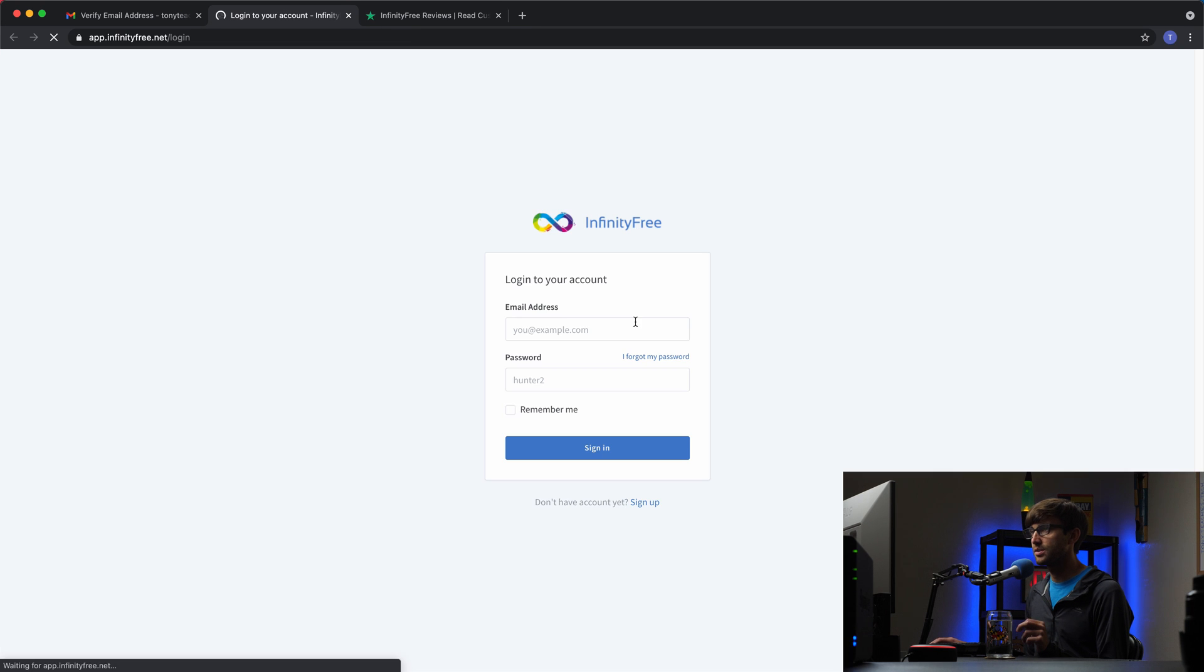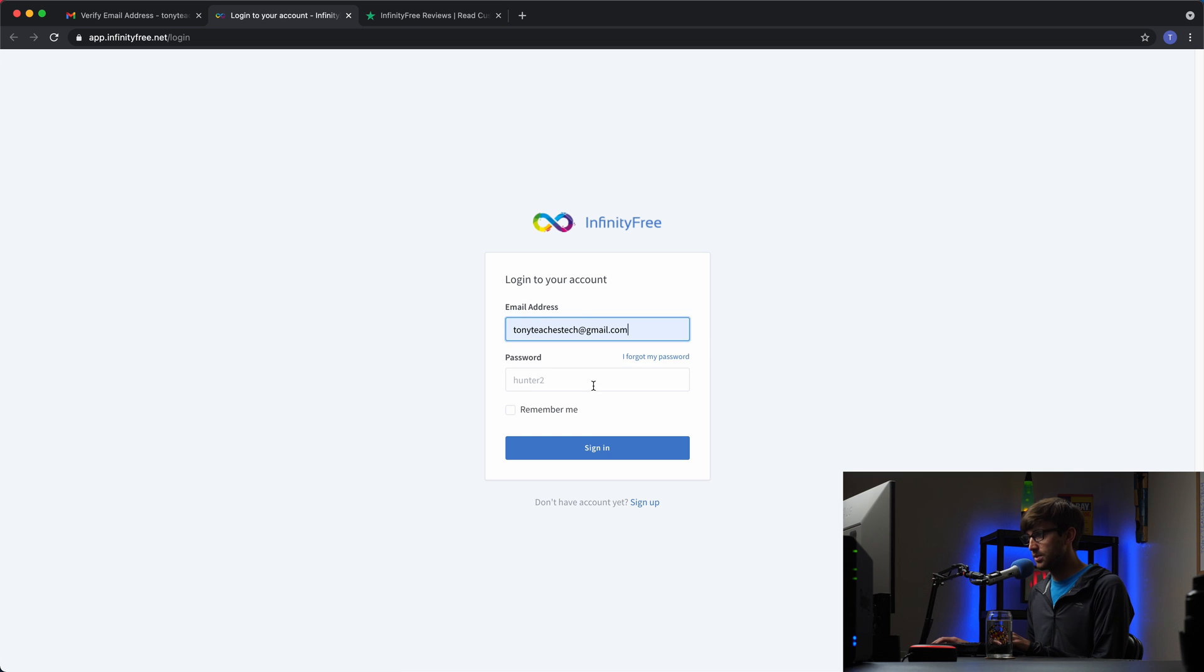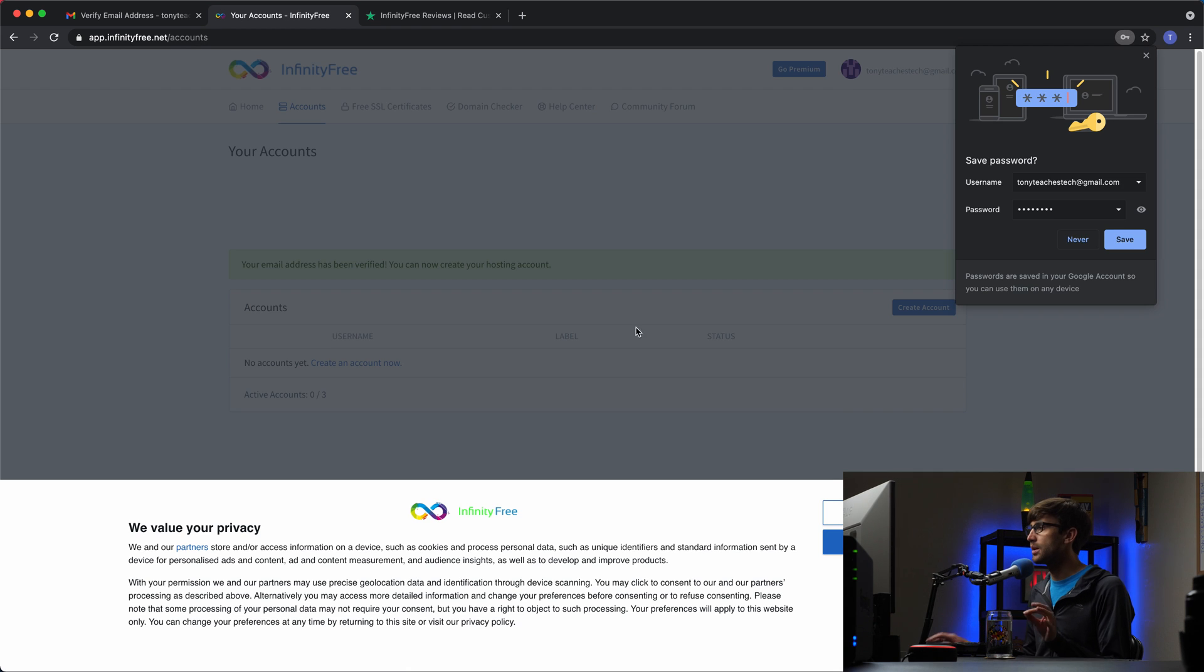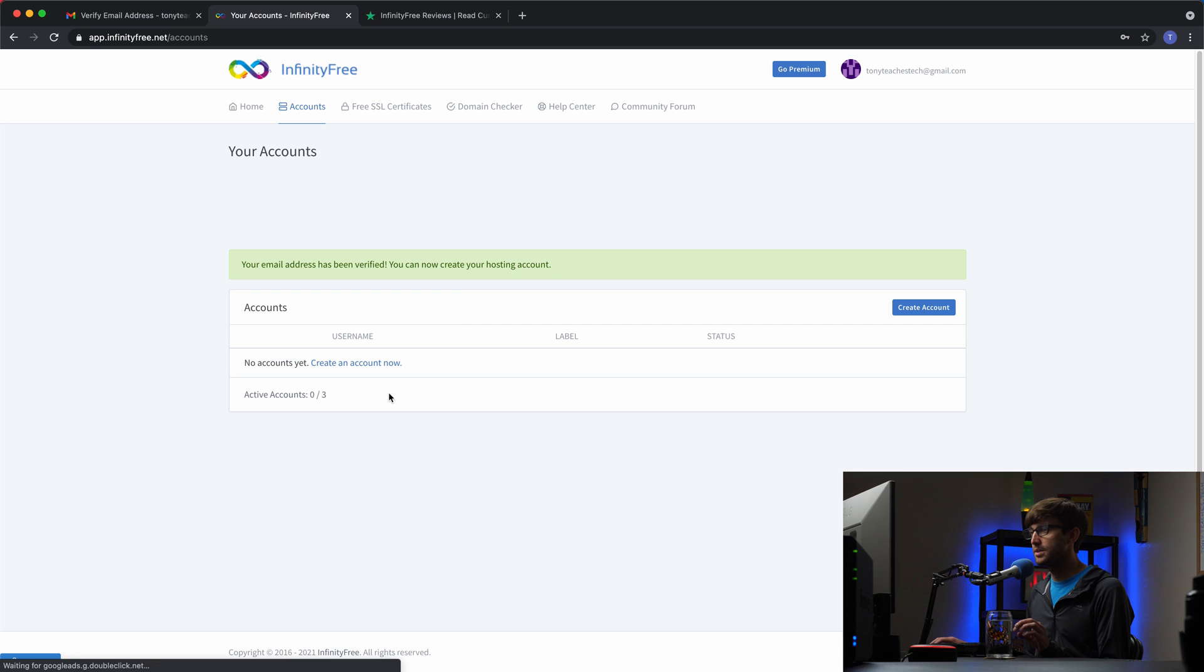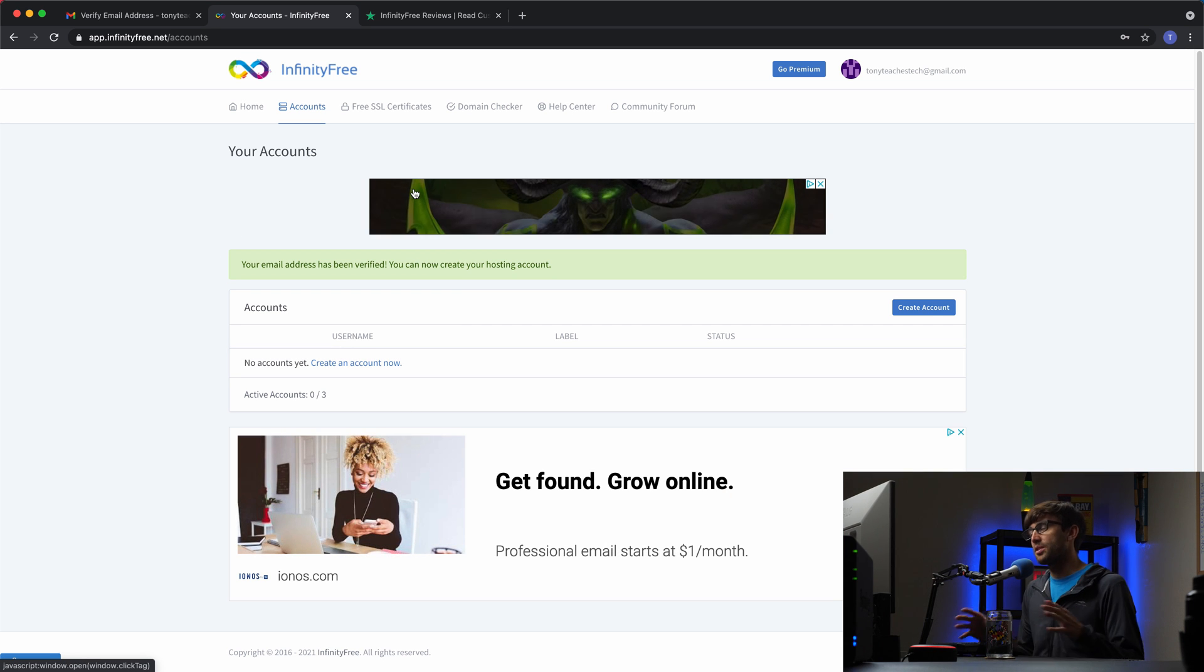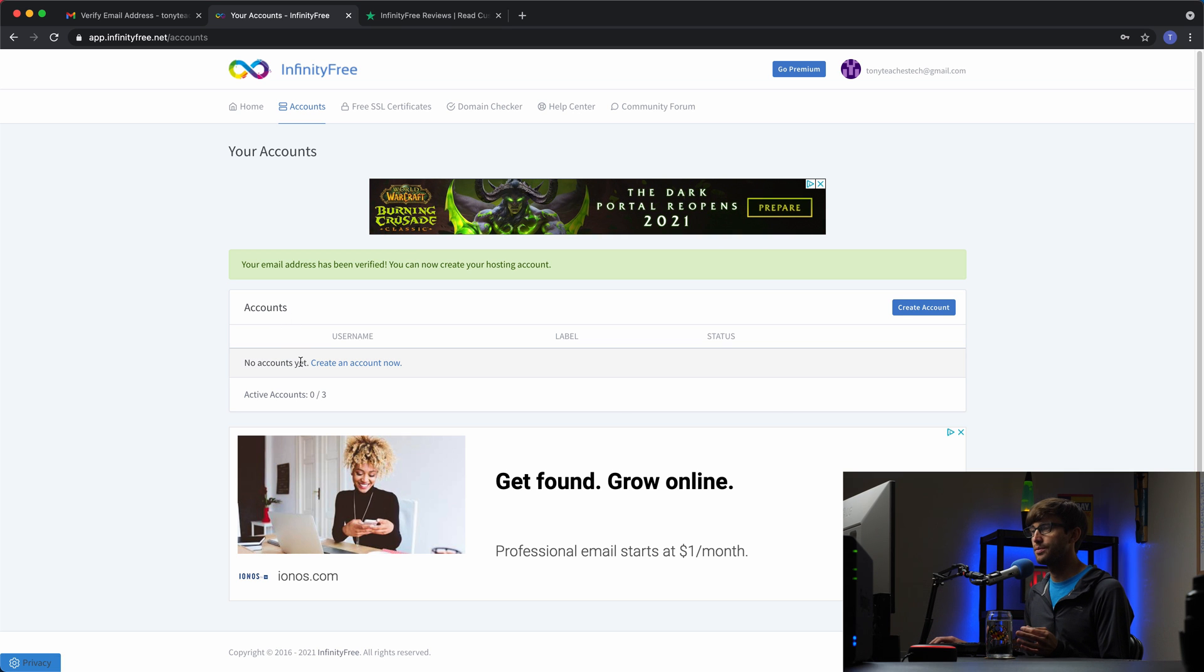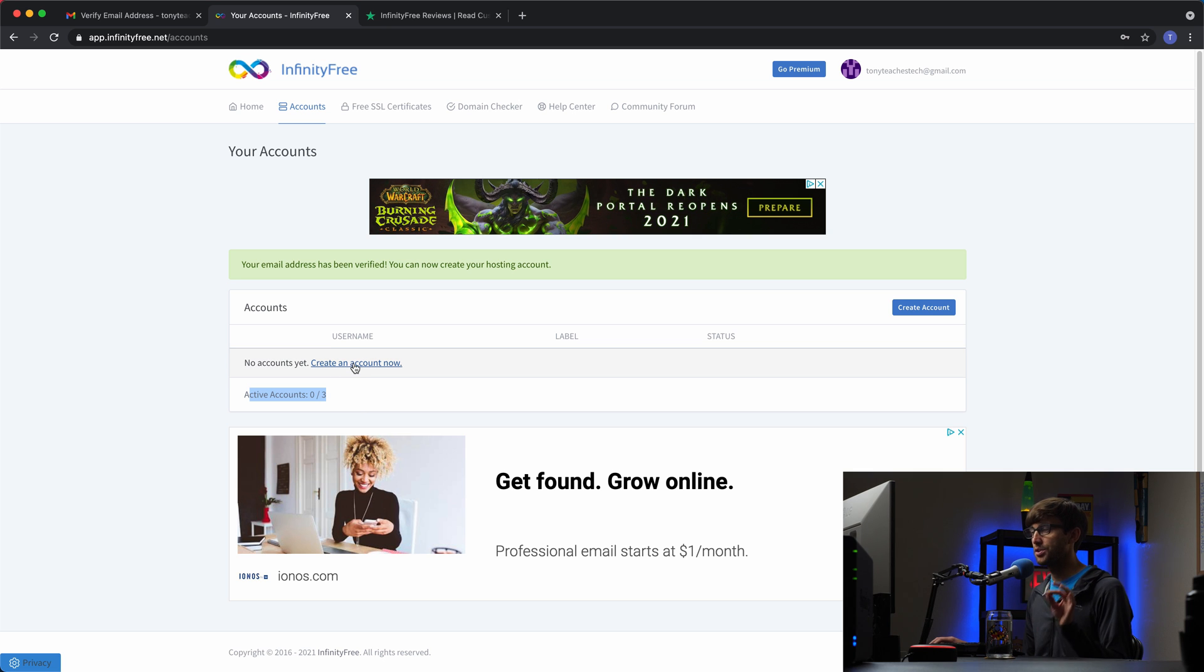And they sent an email verification link. So let's open that up. We got that. Very good. Let's verify the email address and log into the account. So tonyteachestech, and then the password. All right, we're good to go. So we'll get out of here. We agreed to the privacy.